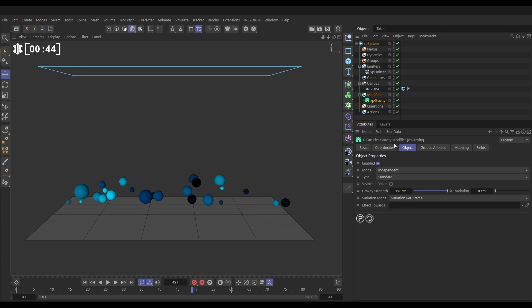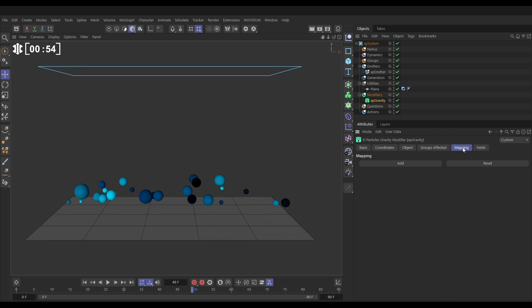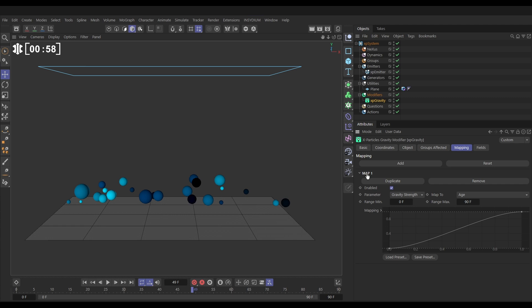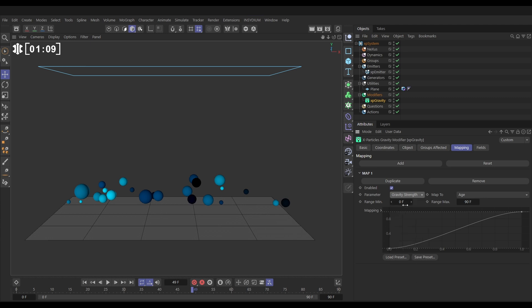So in our XP gravity object tab, you can see that we have this gravity strength set to the default. This is what we're going to map. So let's go to the mapping tab. And first we need to add the map. And let's open it up. So the parameter from the gravity that we want to map is the gravity strength. So this is the default, but we could pick any of these gravity parameters, but we want gravity strength.